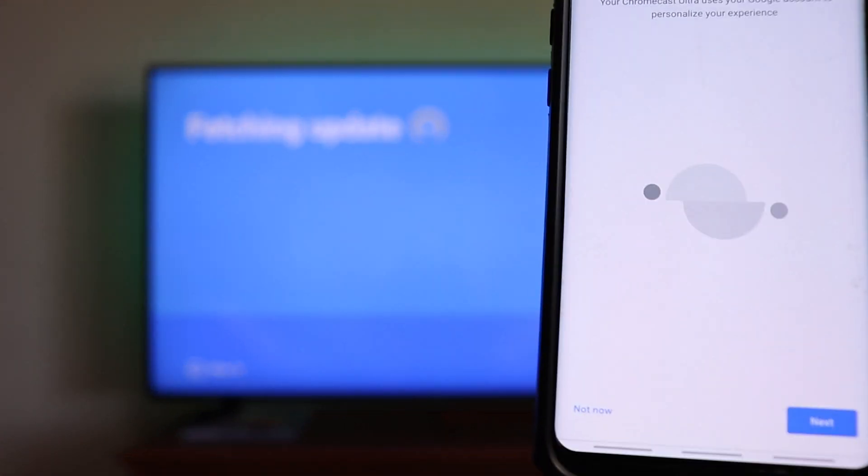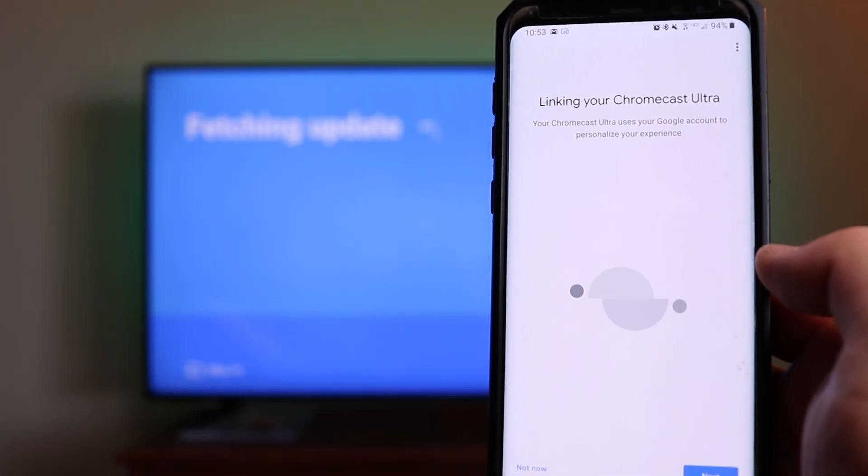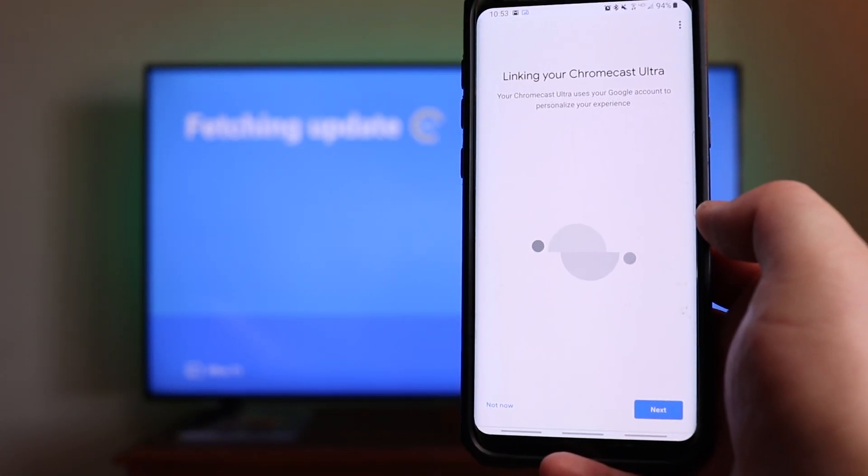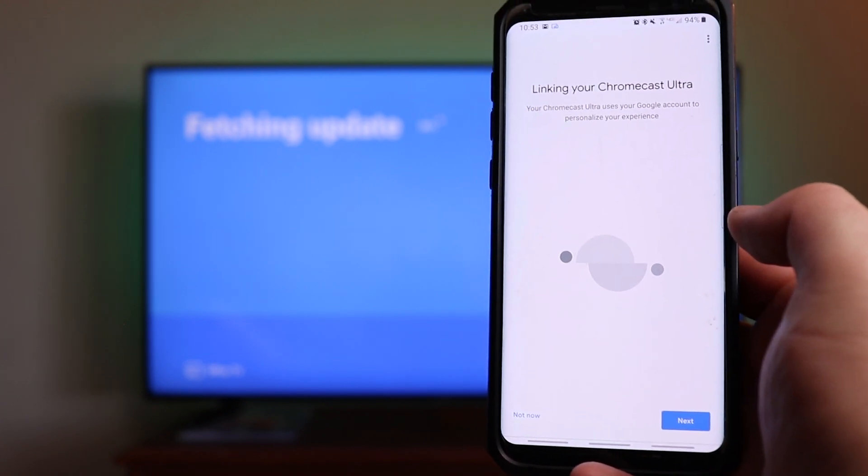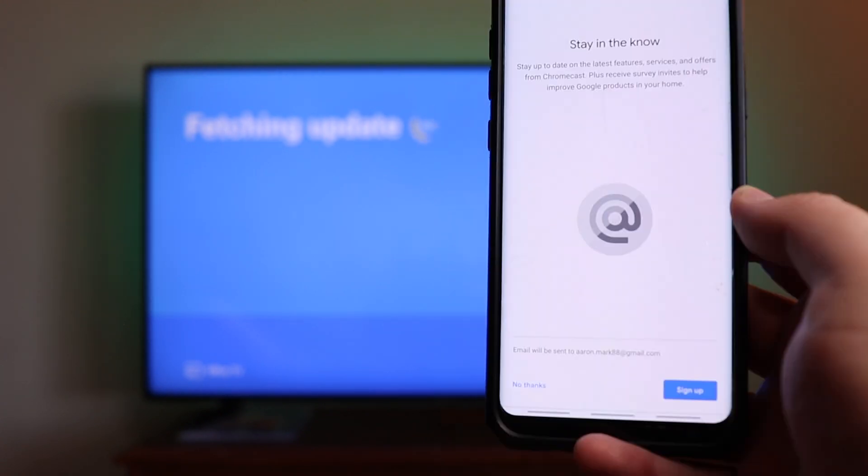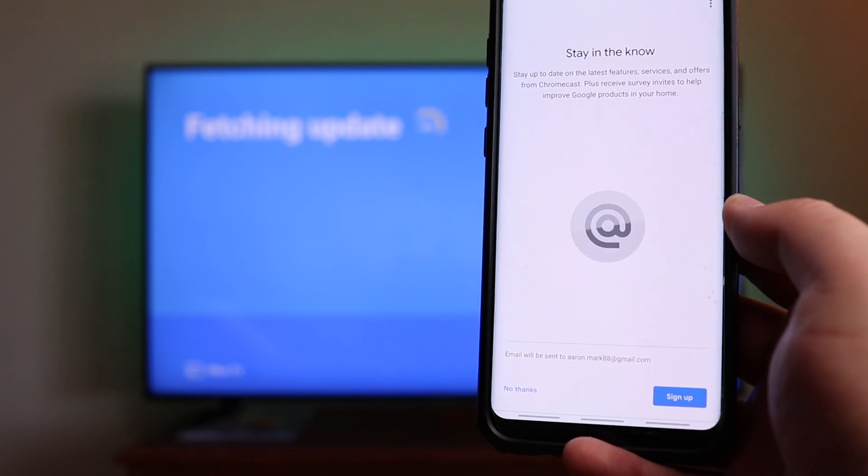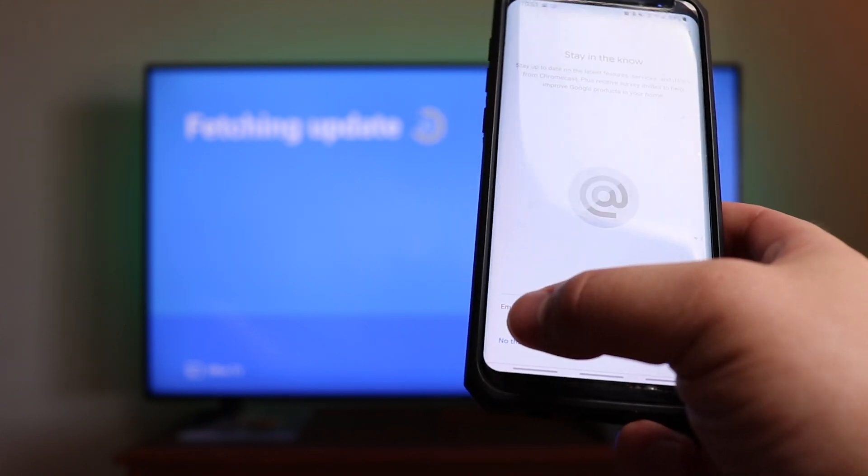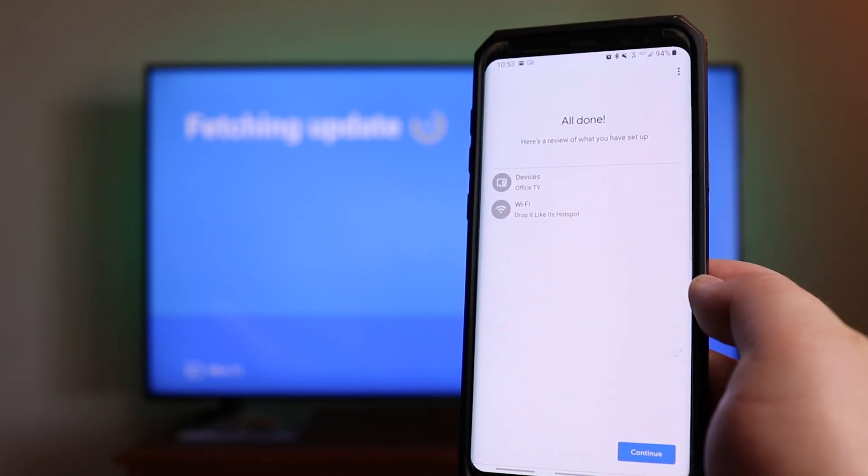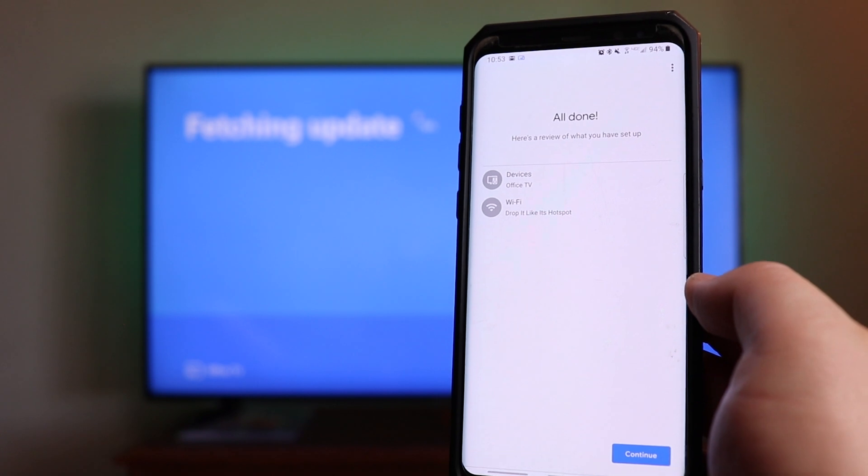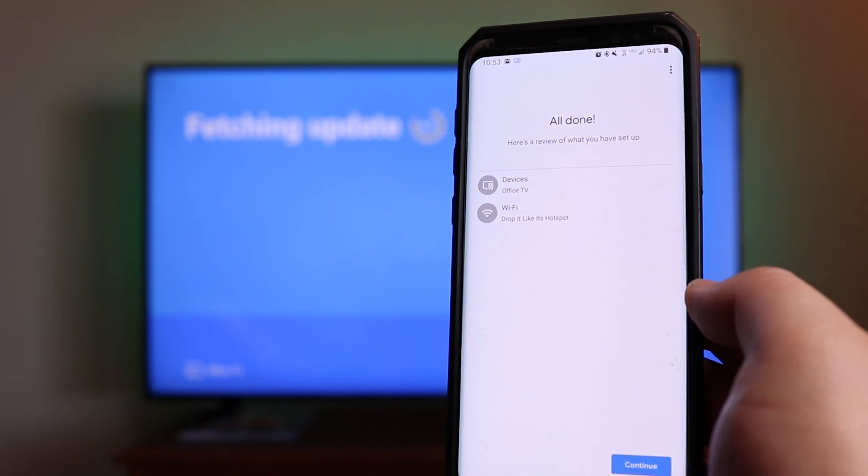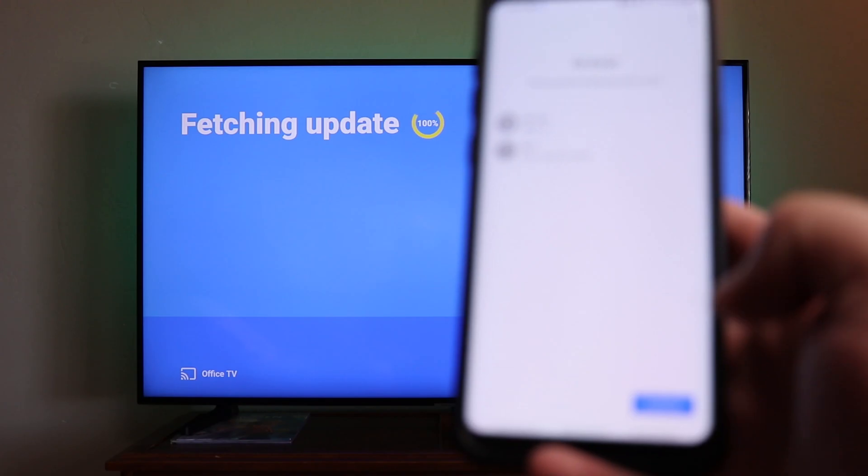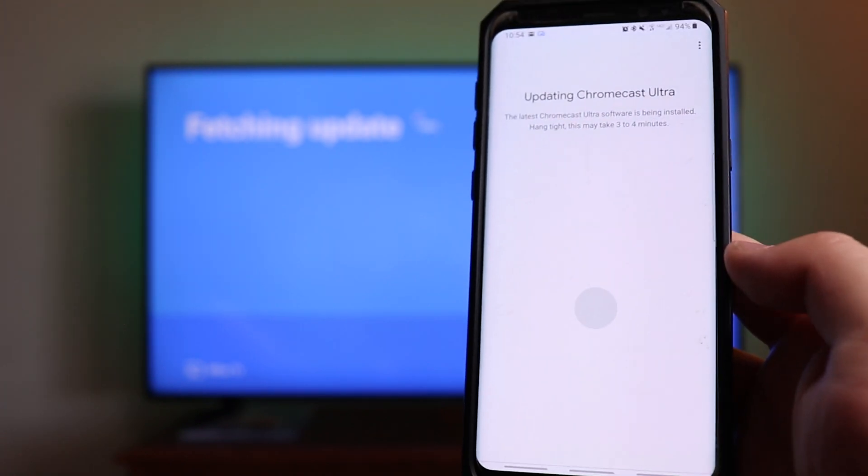One thing to mention while it is fetching the update, your app does say linking your Chromecast Ultra. Your Chromecast Ultra uses your Google account to personalize your experience. In this case, I'm going to click on not now. And then stay in the know, stay up to date, latest features, services, and offers. I'm going to click no thanks on that. And you can see all done. Here's a review of what you set up. We set up the device and we've connected it to the drop it like it's hotspot Wi-Fi. From here, you're just going to go ahead and want to click on continue.